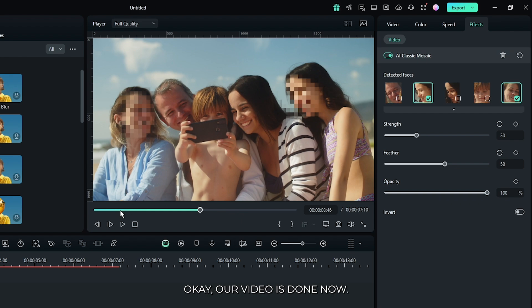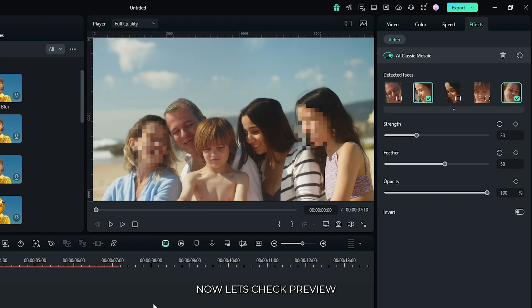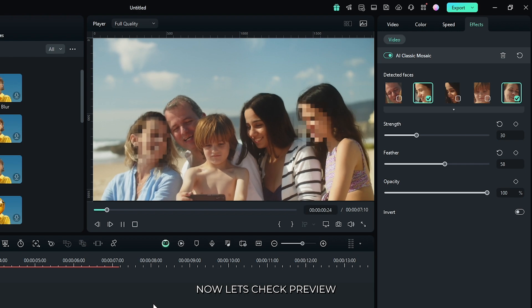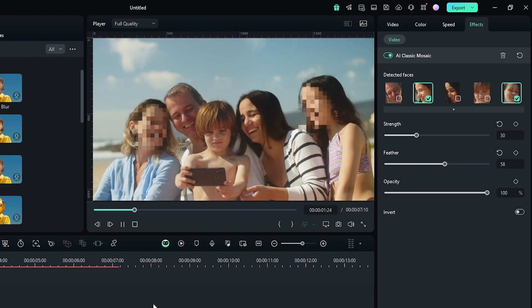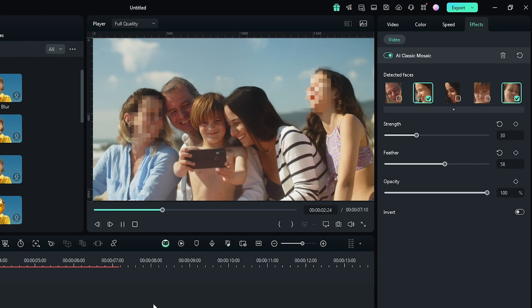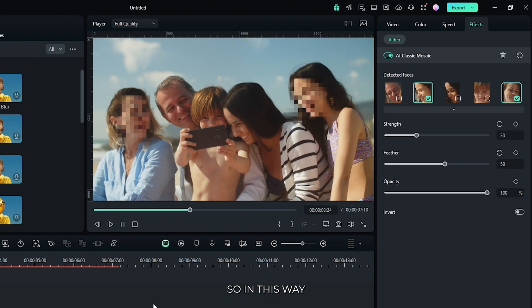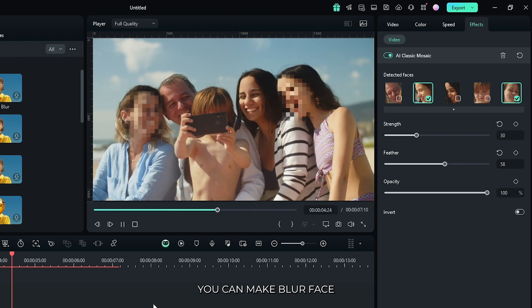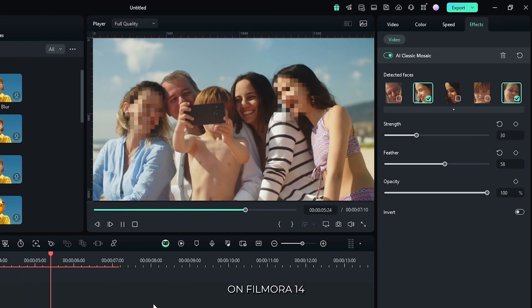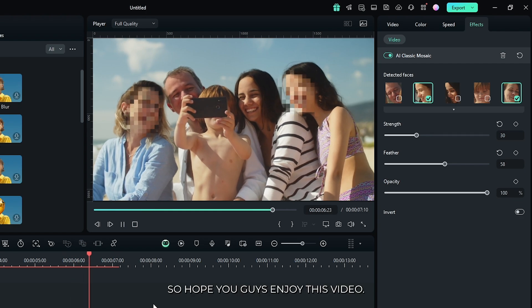Okay our video is done. Now let's take preview. So in this way you can blur face on Filmora 14.